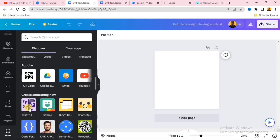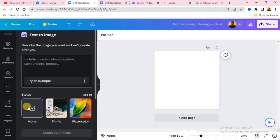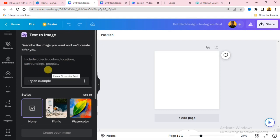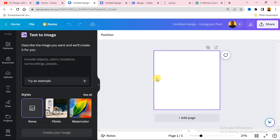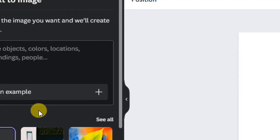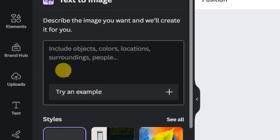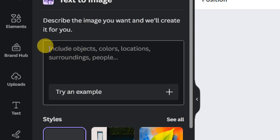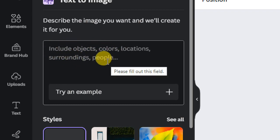When you click on Apps, scroll down and among the options you will see Text to Image — click on that. When you click on it, you are going to see a box where you can type in your prompt, depending on the type of image you want to create.